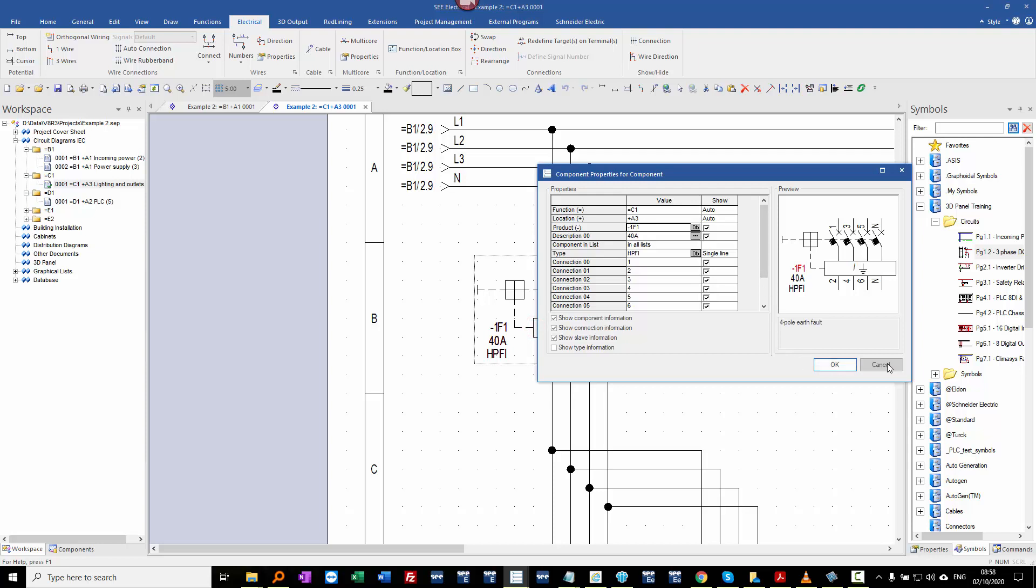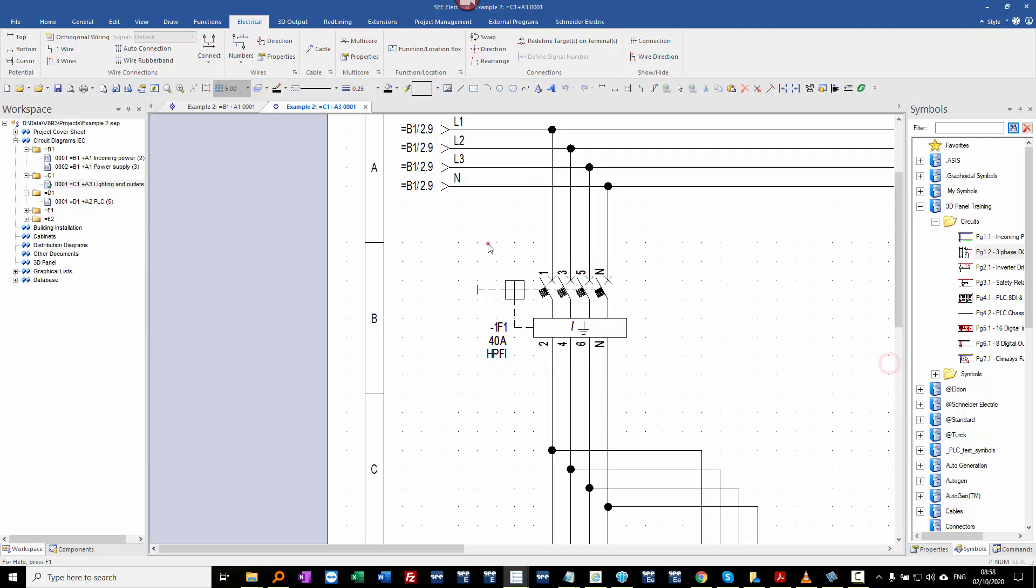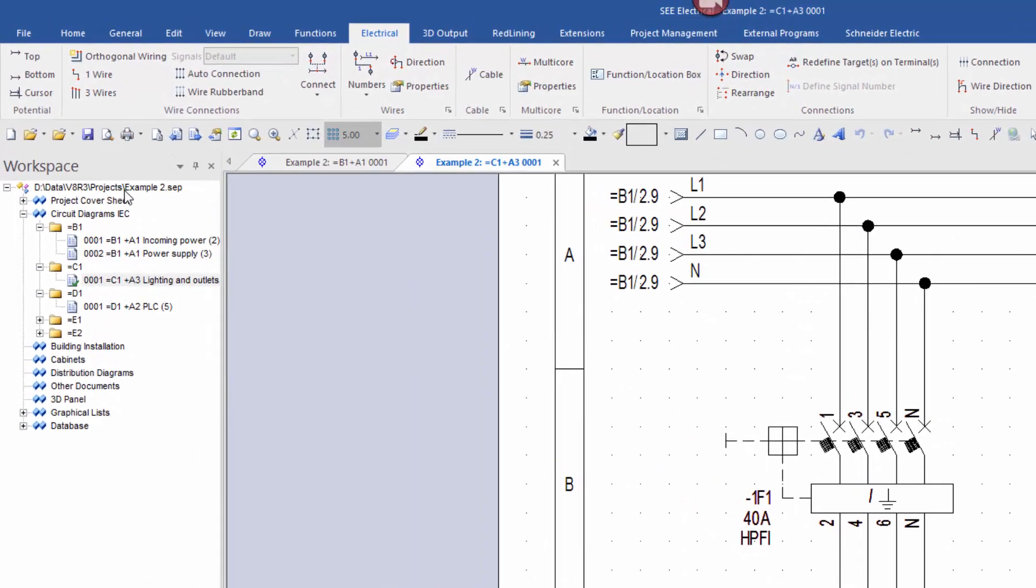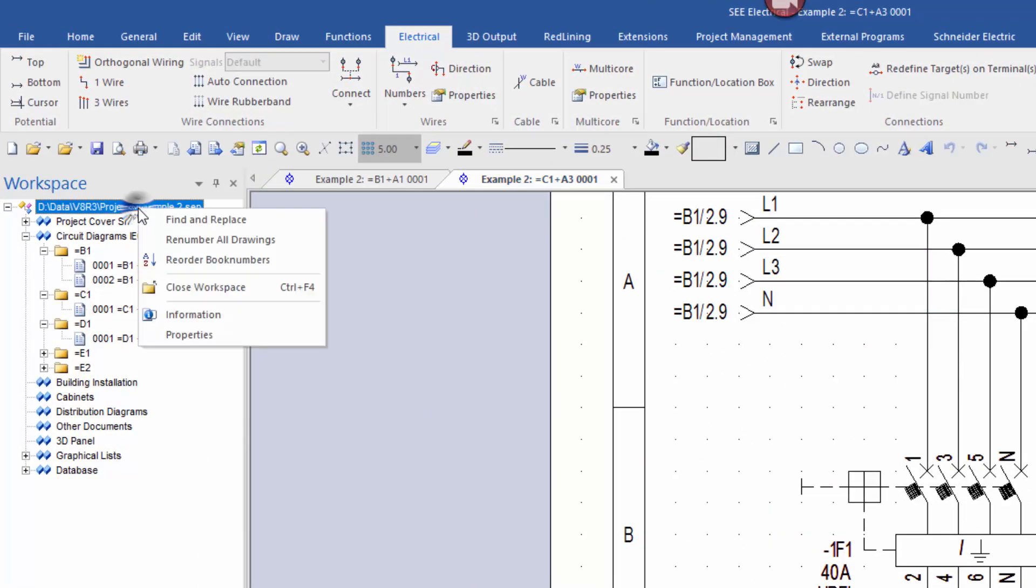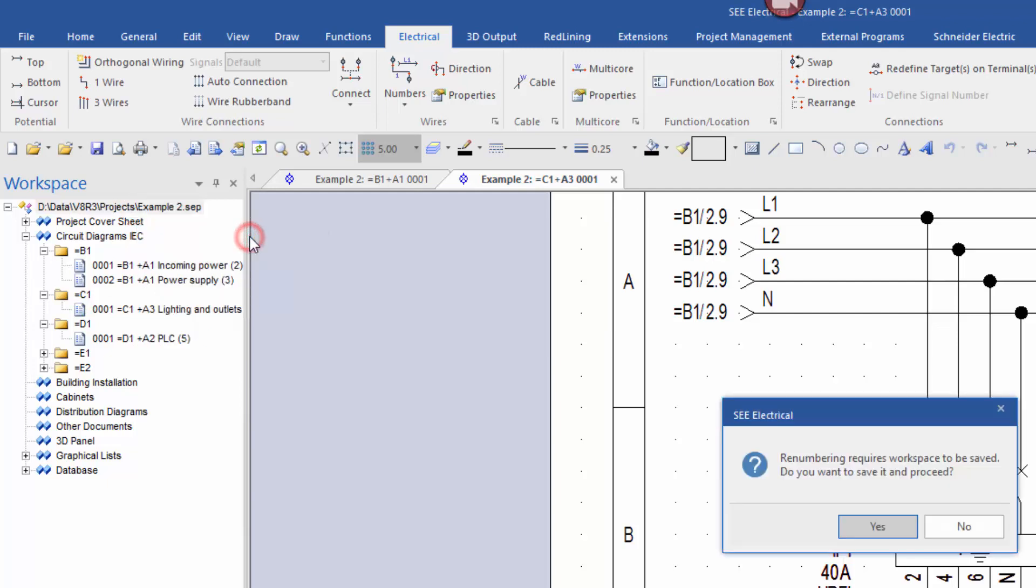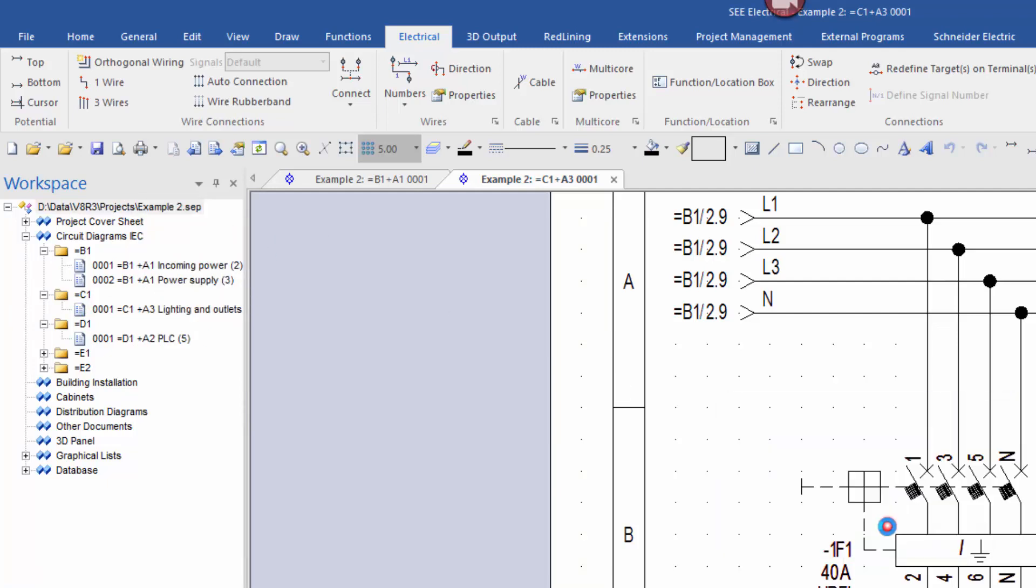To avoid this we can now actually renumber all pages sequentially throughout the whole project just by right clicking at project level, choosing renumber all drawings. We do have to save the project.